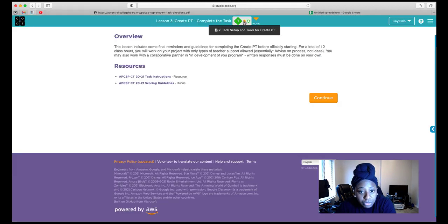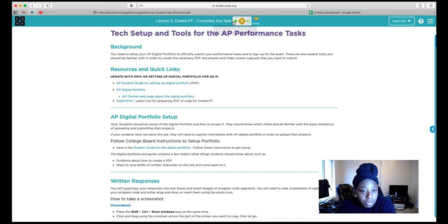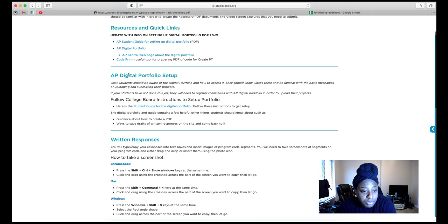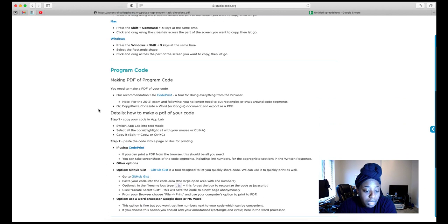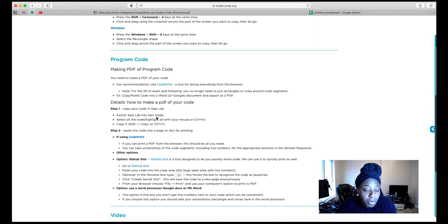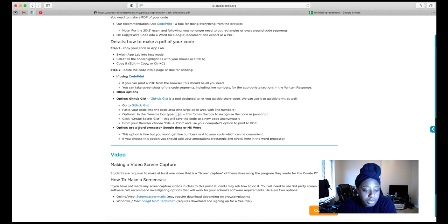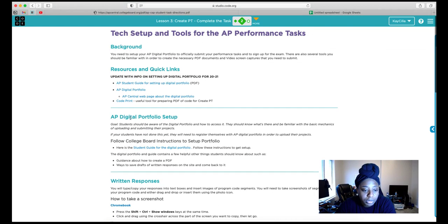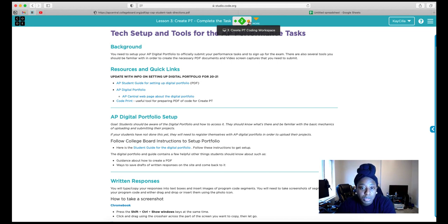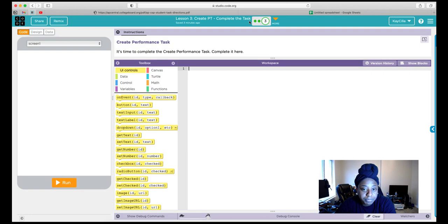If you're submitting your PT on College Board's website, in Part 2 of Lesson 3, you have to create your AP Digital Portfolio. Make sure you create your written responses, code your program, make a PDF of your program code, and also create a video of how your program works. If you're not submitting on College Board, you can head to Part 3 of Lesson 3 to do the coding.